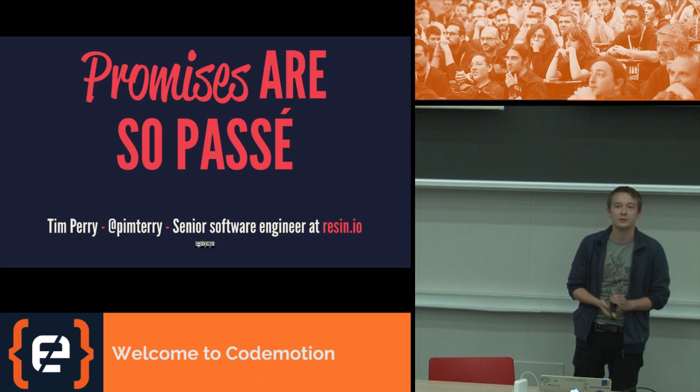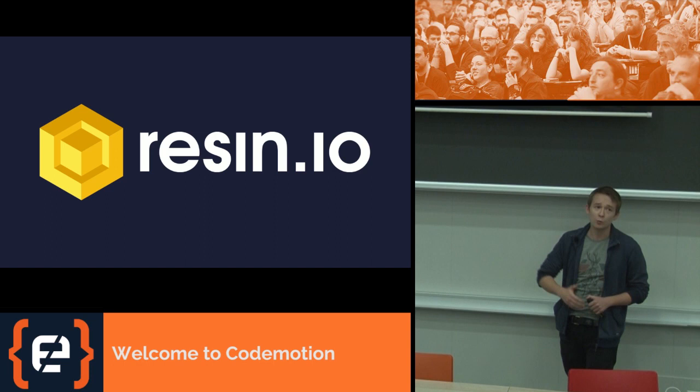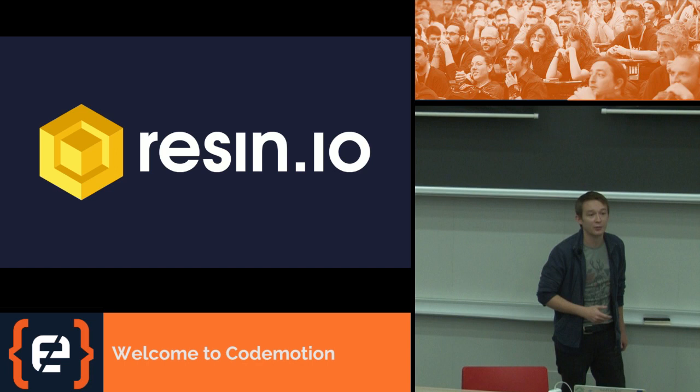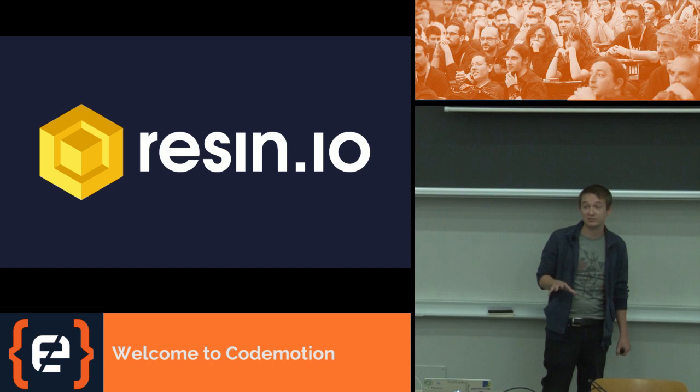Some context first. I work for a company called Resin.io. We build infrastructure so that you can develop and deploy and manage software for the Internet of Things. You can sort of think of it as Heroku for hardware. You get push and you deploy to a thousand Raspberry Pis or drones or wind turbines, whatever.